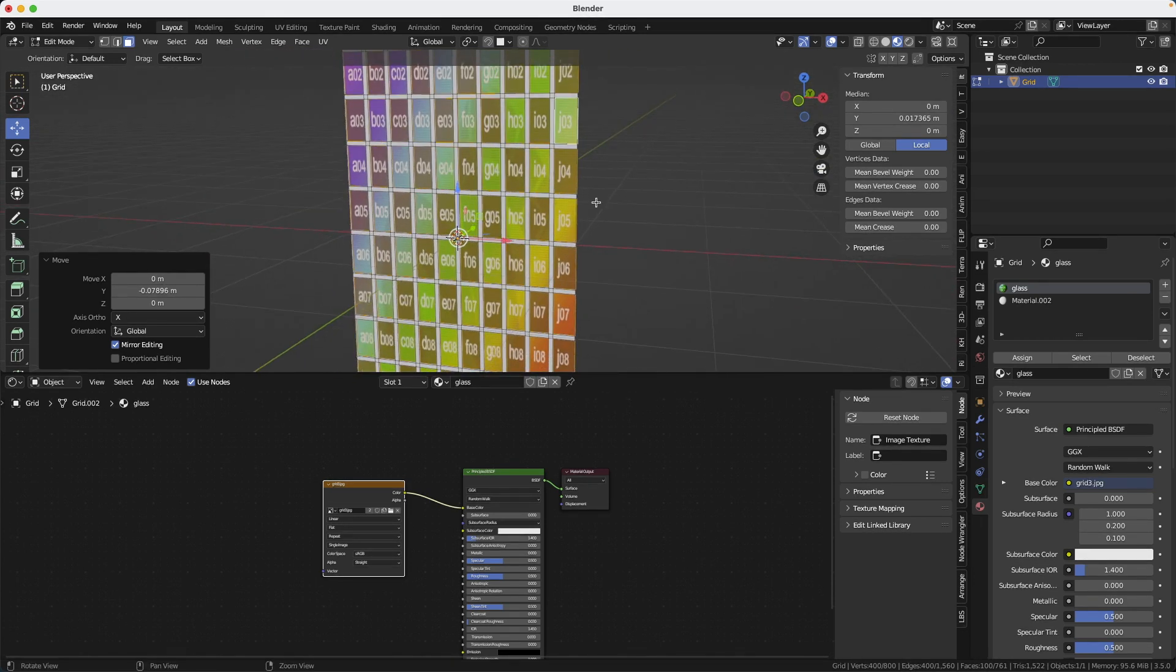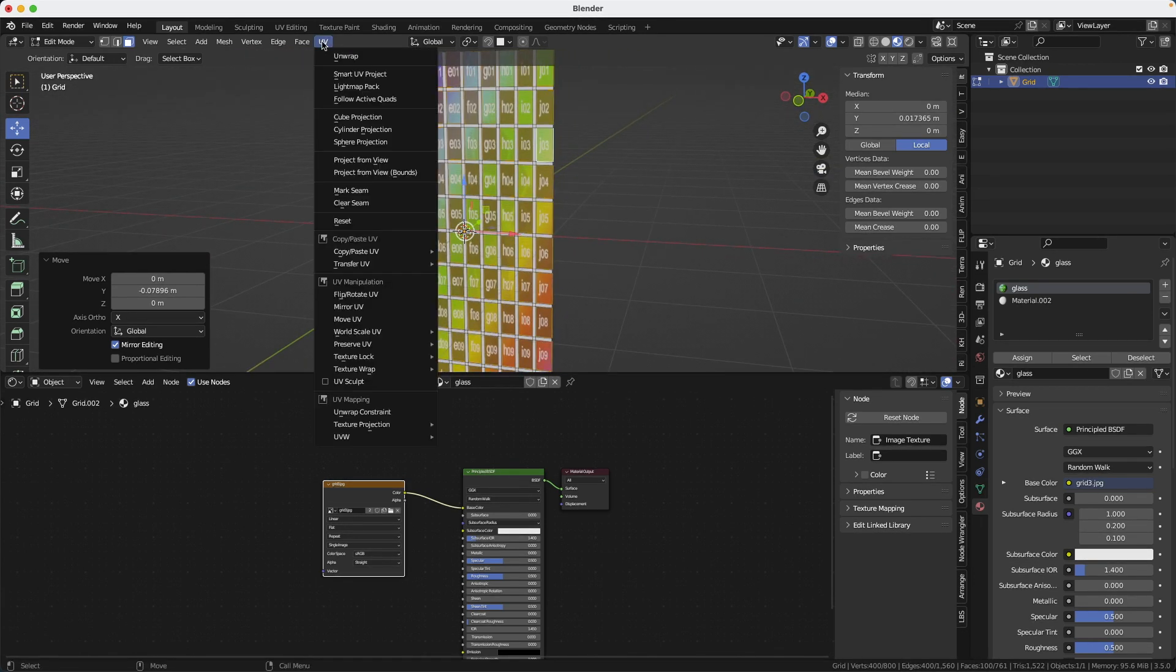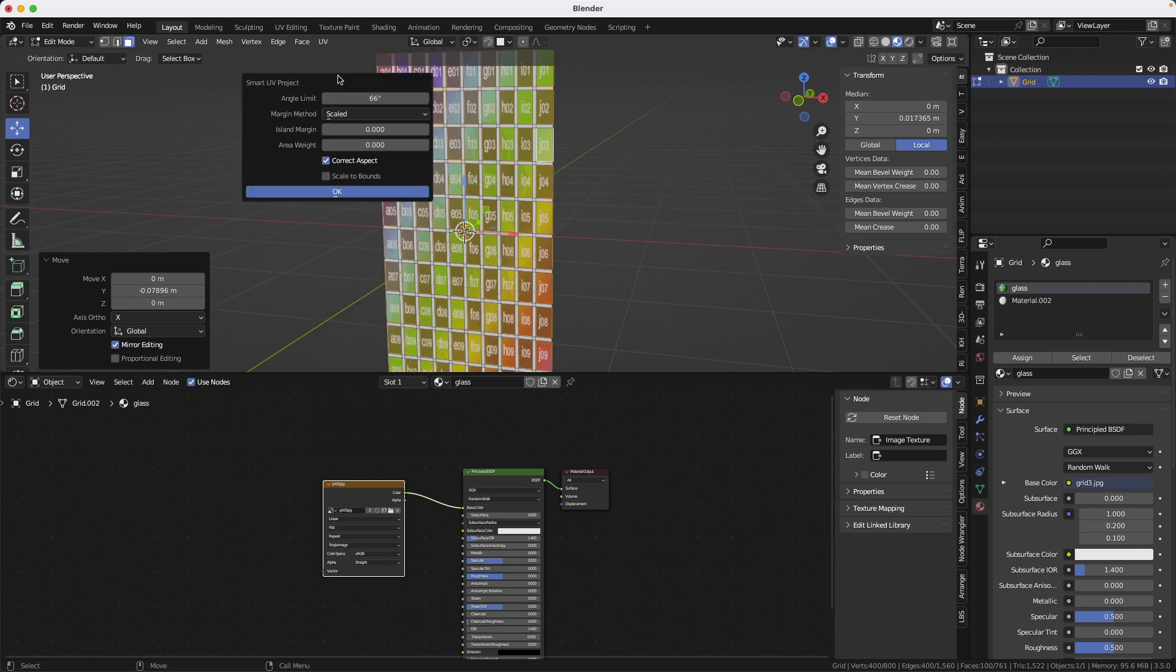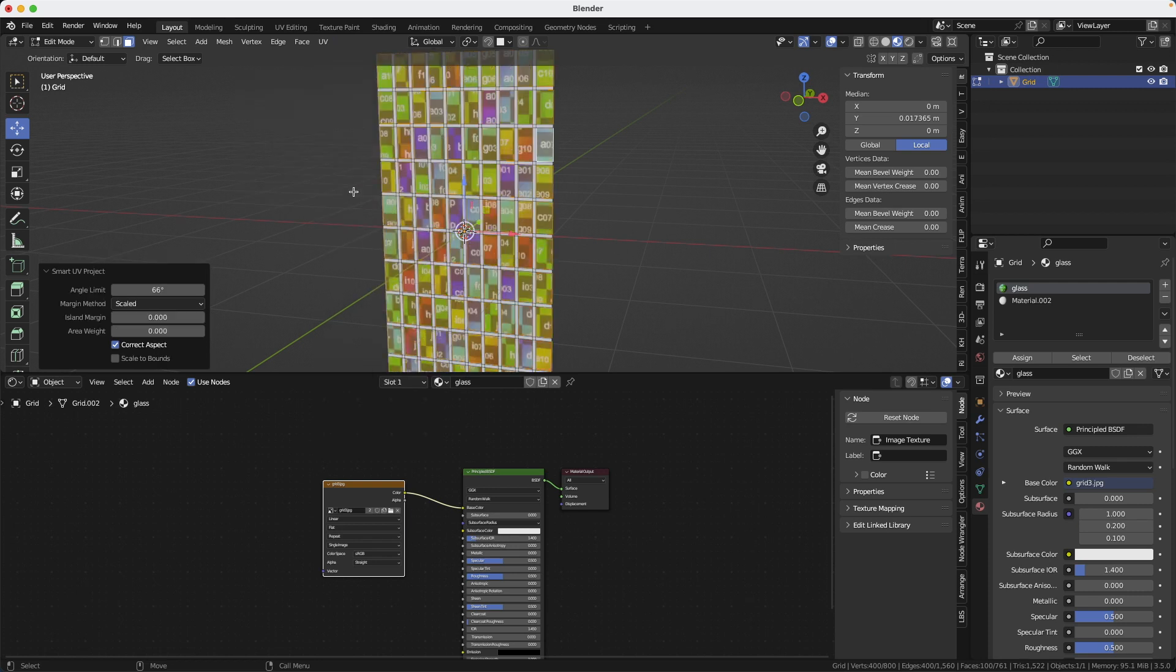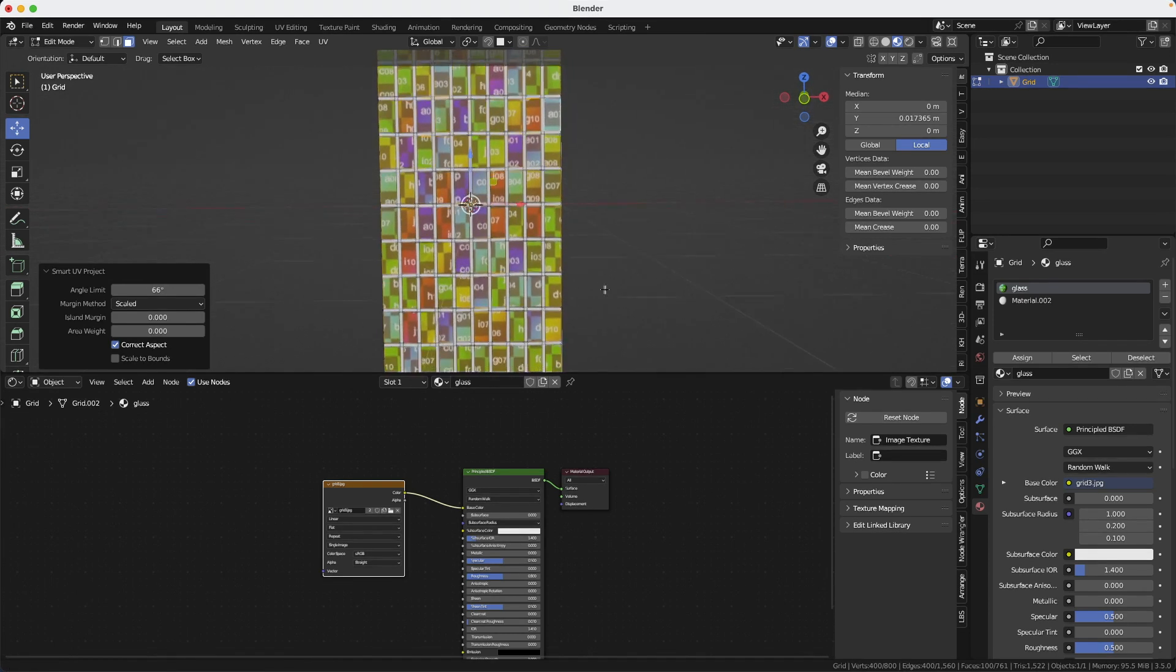So we don't want this. We want something random and this is how we're going to do it. We're going to go into UV and we're going to do a smart UV project. Use the default settings. And you see now everything is random. This is what we're looking for.